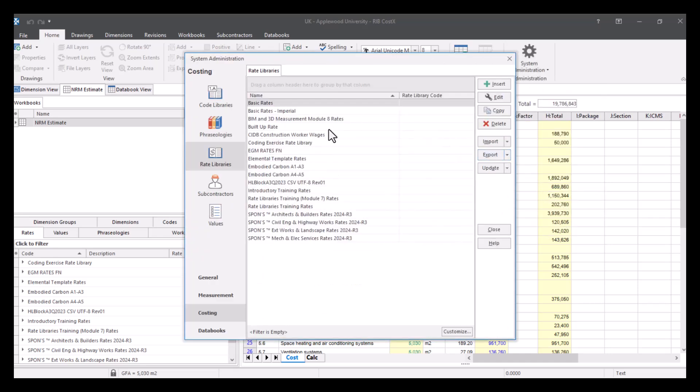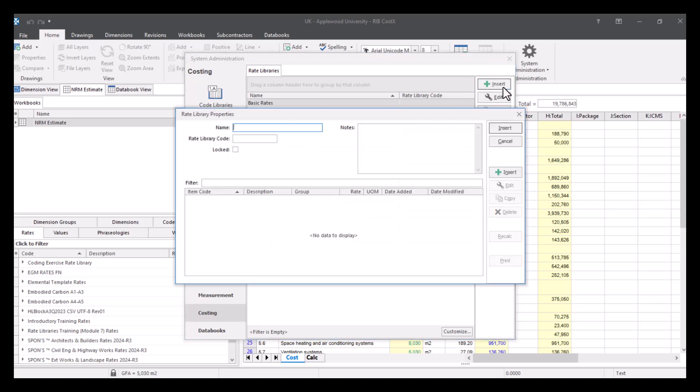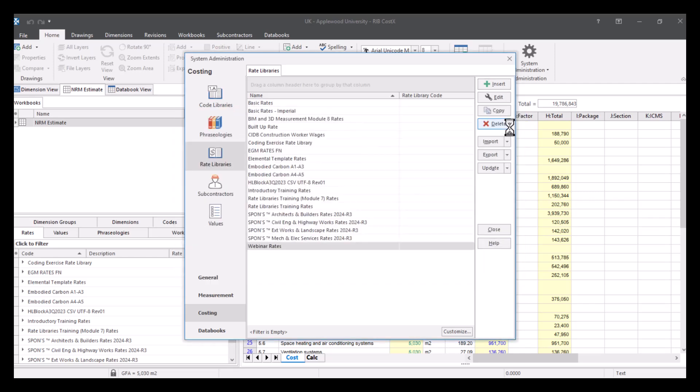So let's open this up and take a look at how we would add a new rate library. You can see my list here that I've got available. Let's actually see how we would add a rate library within the system. I would just need to go to this button here, insert, and we're going to give this a name of webinar rates. So this is the name of your rate library, and then we'll press insert.